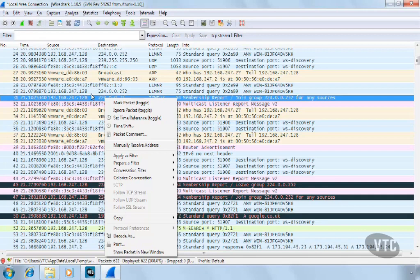From this menu, we can customize and filter our display or even follow the selected conversation.